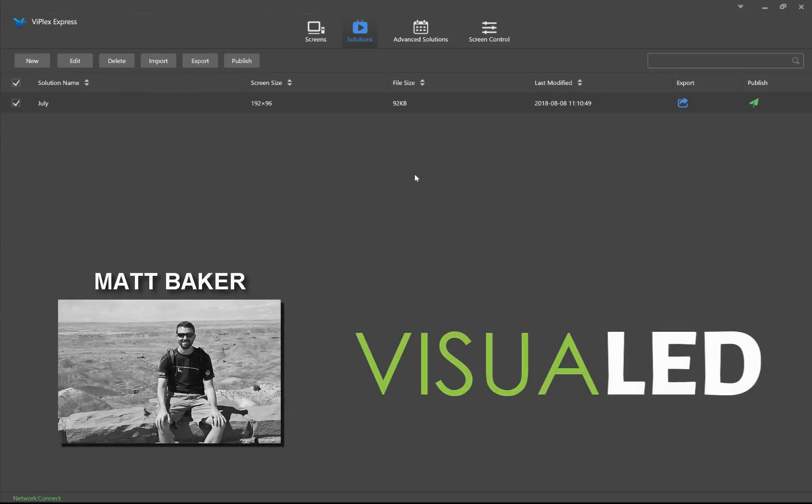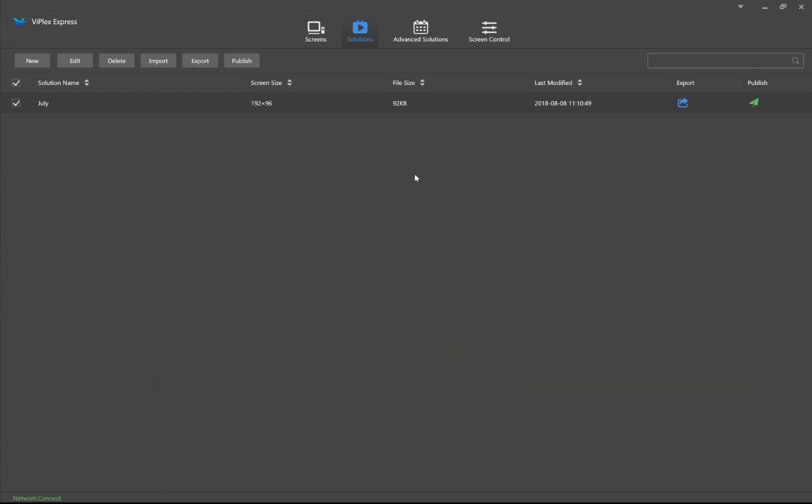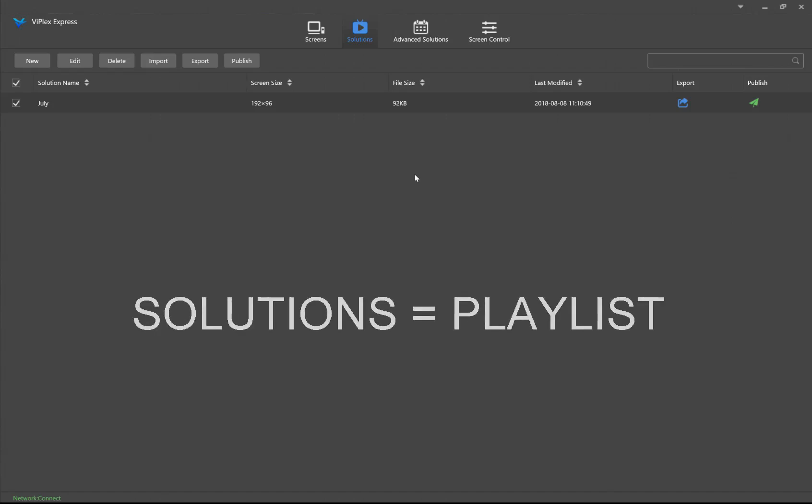Hello there, this is Matt Baker from Visual LED. In this video I will be walking you through creating a solution within Biflex Express. The terminology of solutions within Biflex Express refers to creating a playlist that we will publish to our LED design.